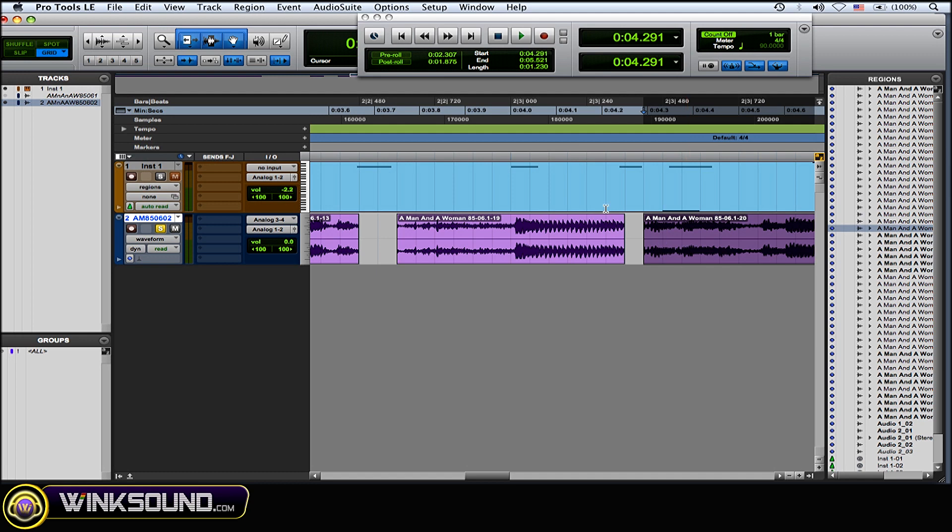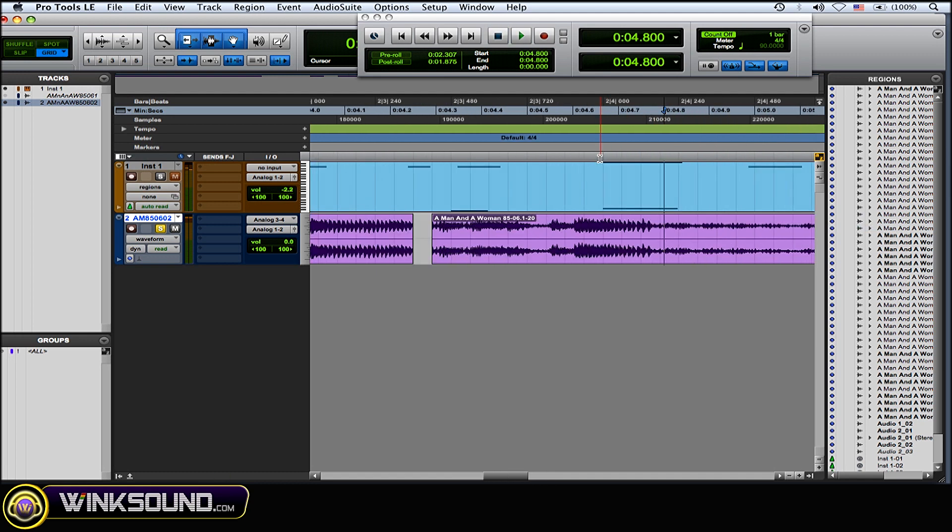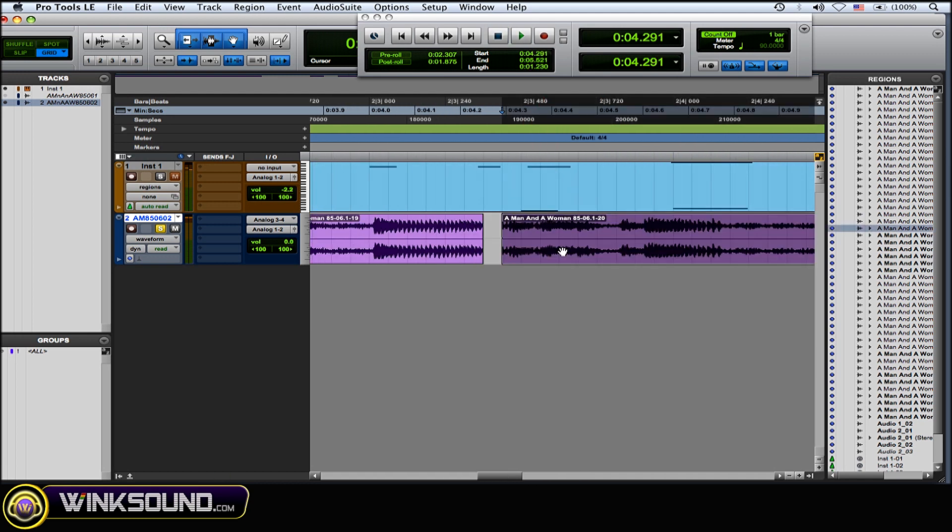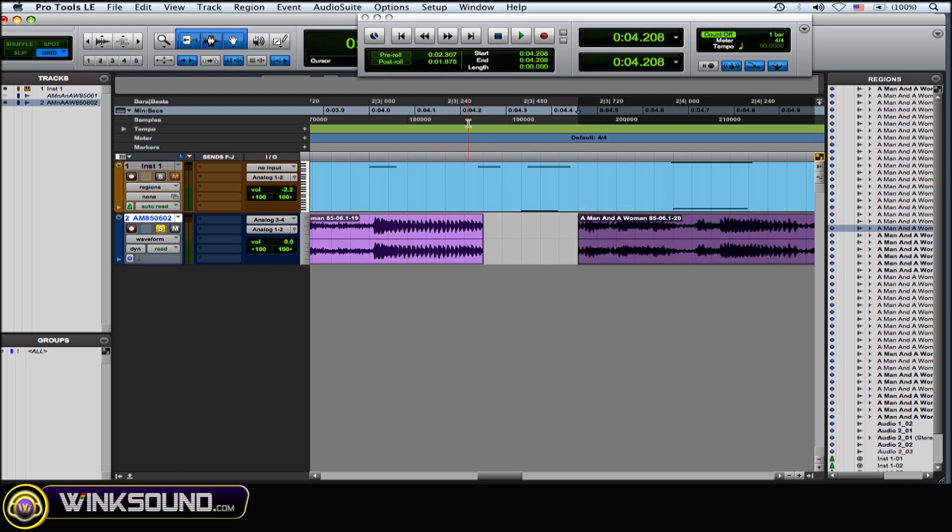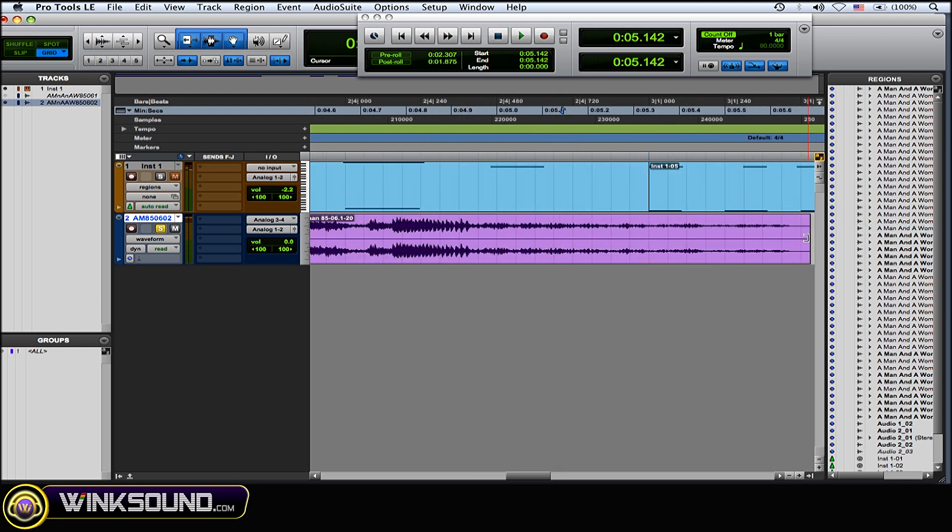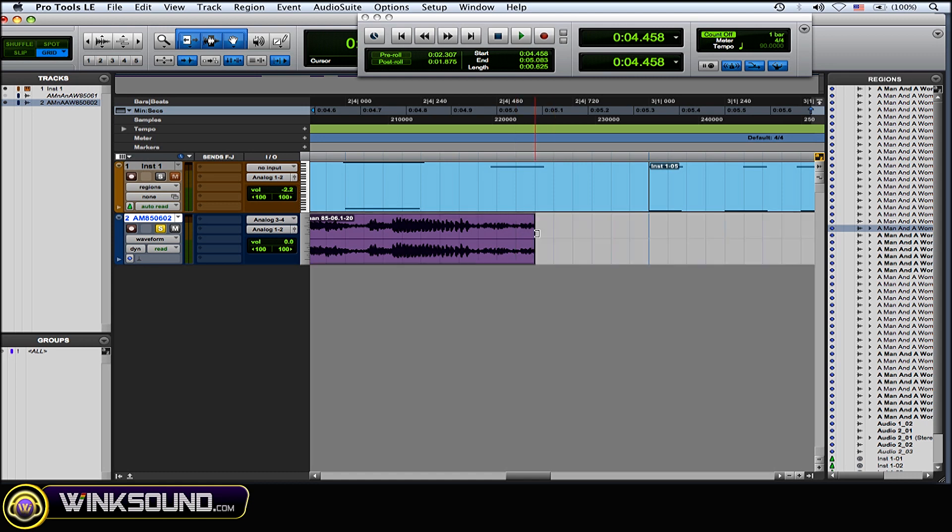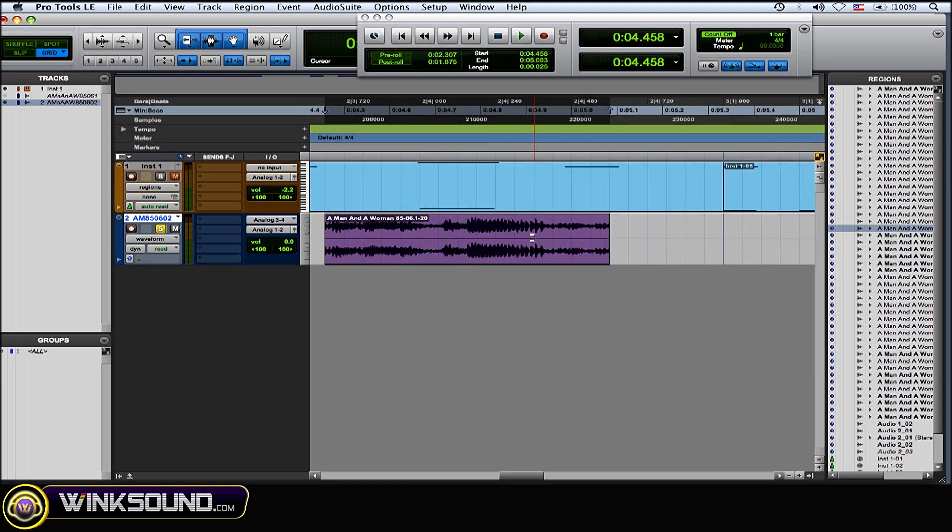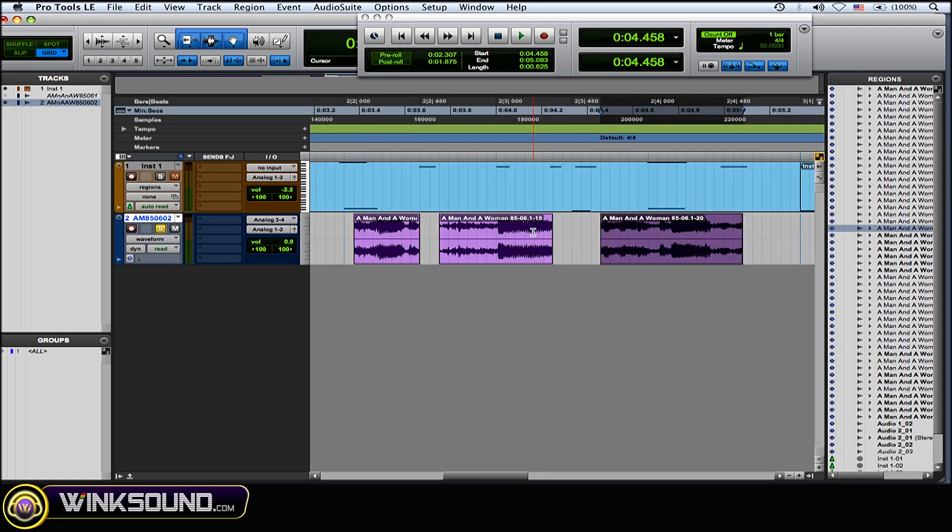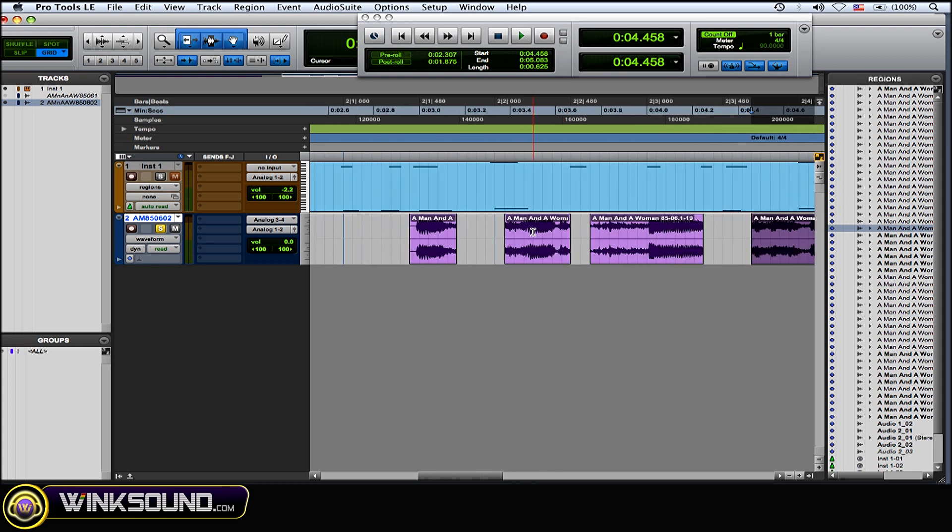So I've chopped it up the way I like it. And then you could just clean it up, shorten up the regions a little bit and then draw in some fades just to clean it up so you don't get any clicks or pops going on.